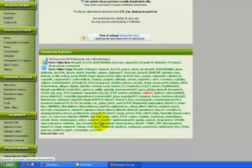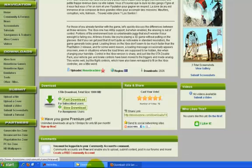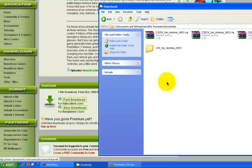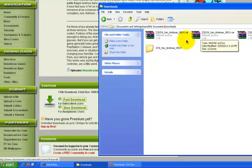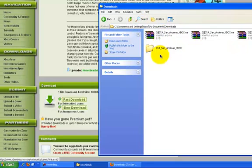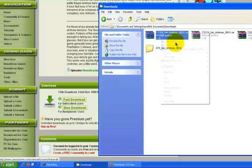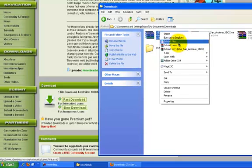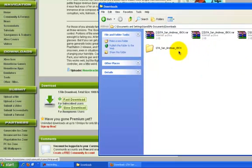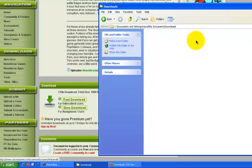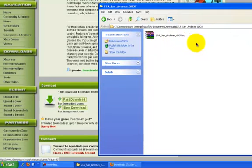When you have all your downloads, you're gonna go to your download folder. I have all three parts and I just extract them. Just extract your files and you should get an ISO file.